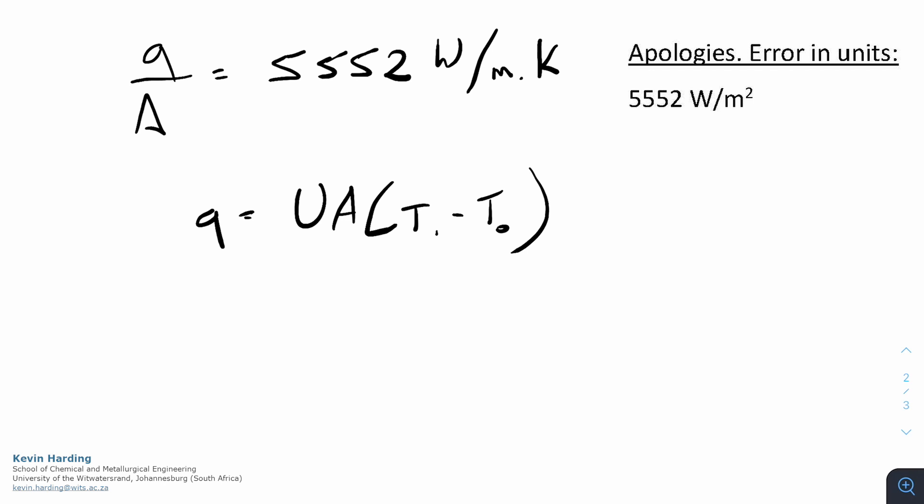We can rearrange this so that U is on the left hand side, so U equals q divided by A multiplied by that delta T term. And again, if you plug those numbers in, the U value for this question should come out as 9.18 watts per meter squared kelvin.